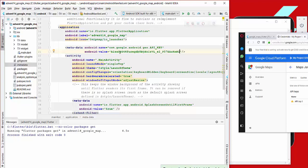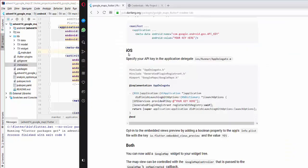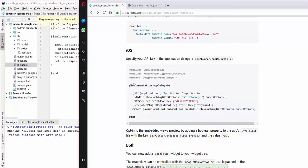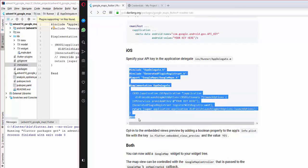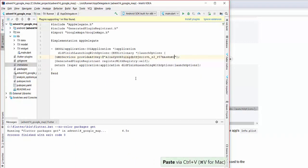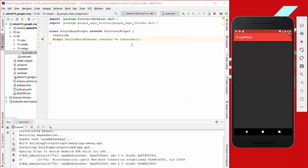We paste the copied API key into our AndroidManifest.xml. For iOS we do the same — we navigate to the AppDelegate file location, search for it, copy the required snippet, replace the placeholder, and paste in our API key.